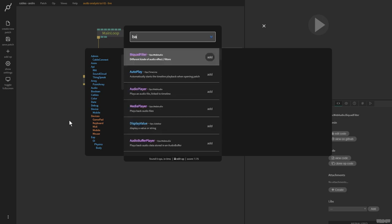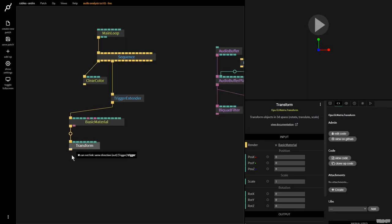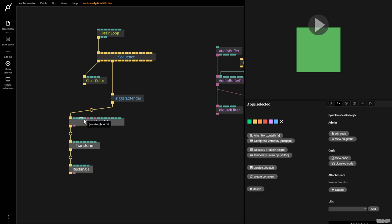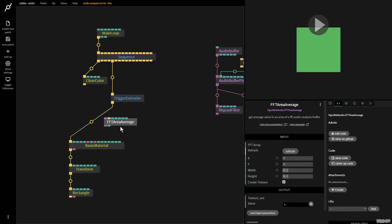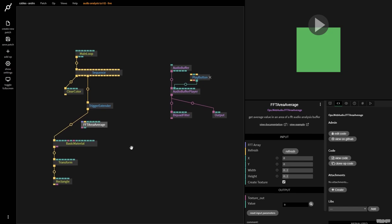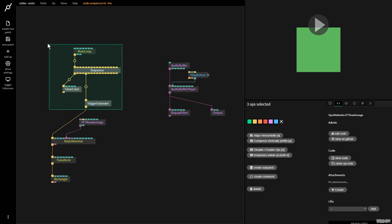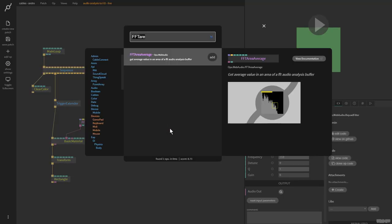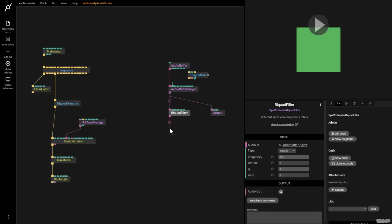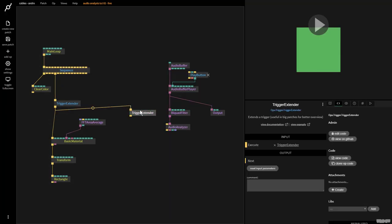Going back, I'm going to create a basic material op, then a transform op, and apply that material to a rectangle. I'll pull this down and make a new op — the FFT area average. I'll make another tutorial about this in the future, but we're just going to use this to analyze what's happening with the audio data. We get the texture output from here and plug it in there. We also need to analyze the result of this filter, so I grab the audio analyzer op — which was covered in the previous tutorial — and pull out a trigger extender to keep the patch nice and tidy.